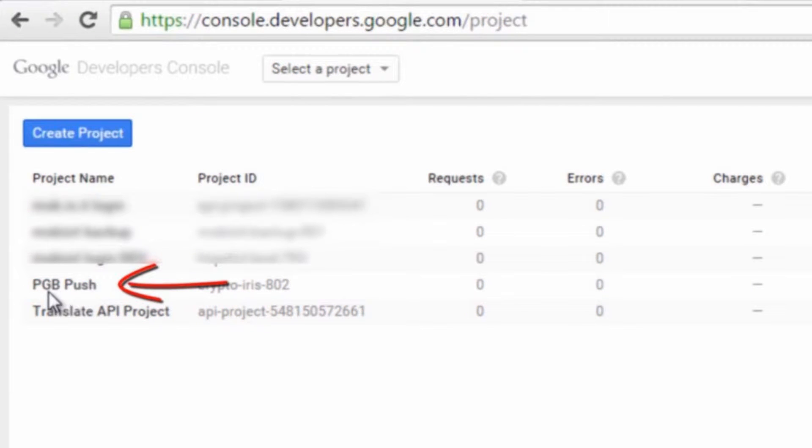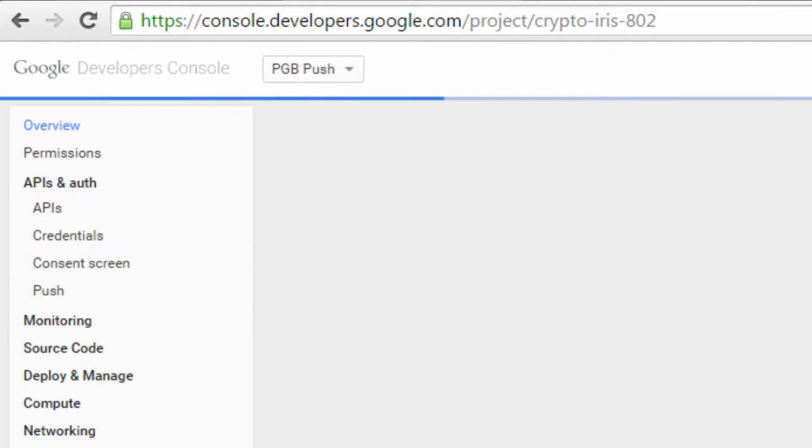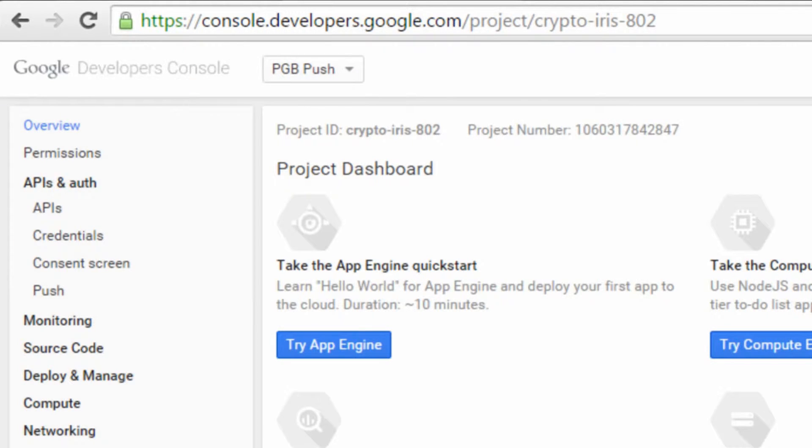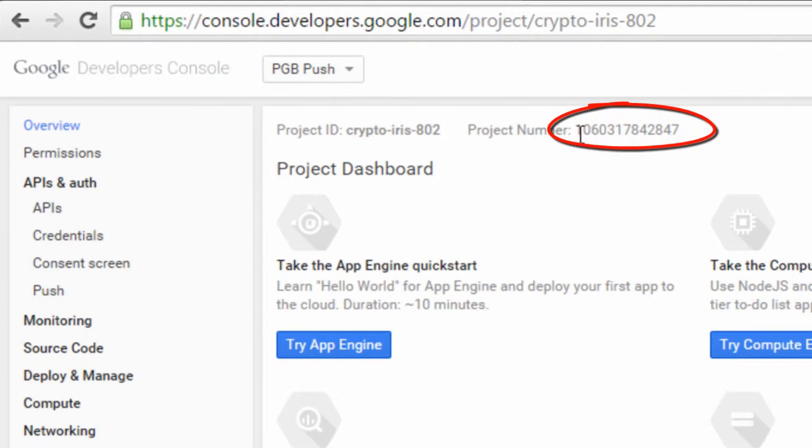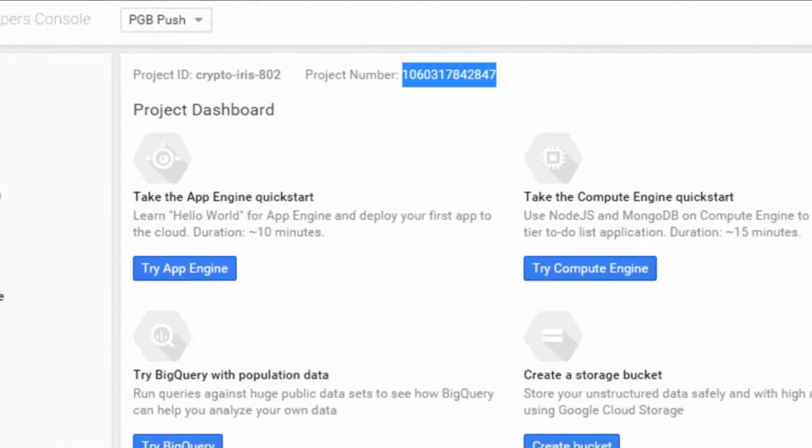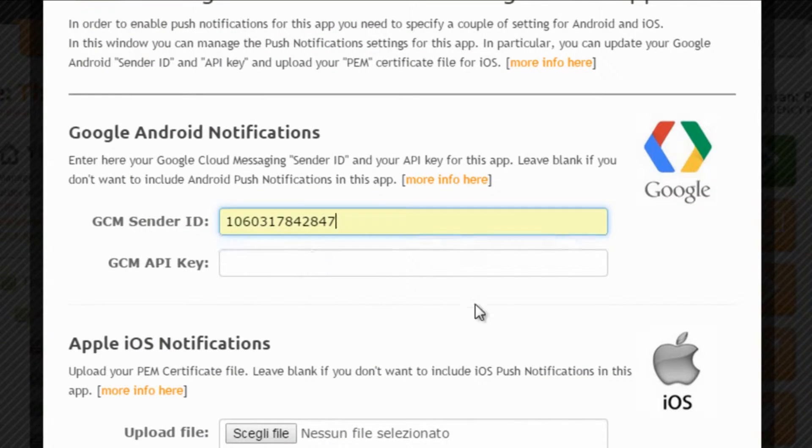We already have one so we click on it, but the process when you create a new project from scratch is the same. The first thing we need to copy and paste is the project number here. We copy this in the GCM sender ID field.